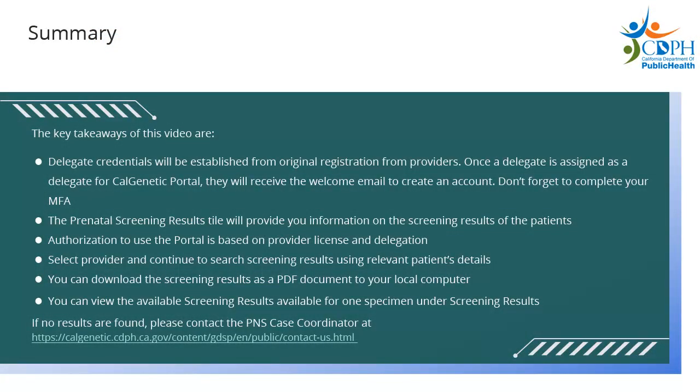Here are the key takeaways of the video. Delegate credentials will be established from original registration from providers. Once a delegate is assigned as a delegate for CalGenetic Portal, they will receive the welcome email to create an account. Don't forget to complete your MFA.